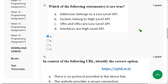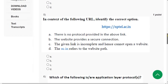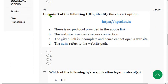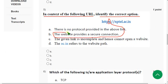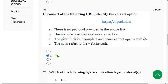Fifth question: in context of the following URL, identify the correct option. If you clearly observe, it is HTTPS — 'S' means secured. So option B is the probable solution. Mark option B.